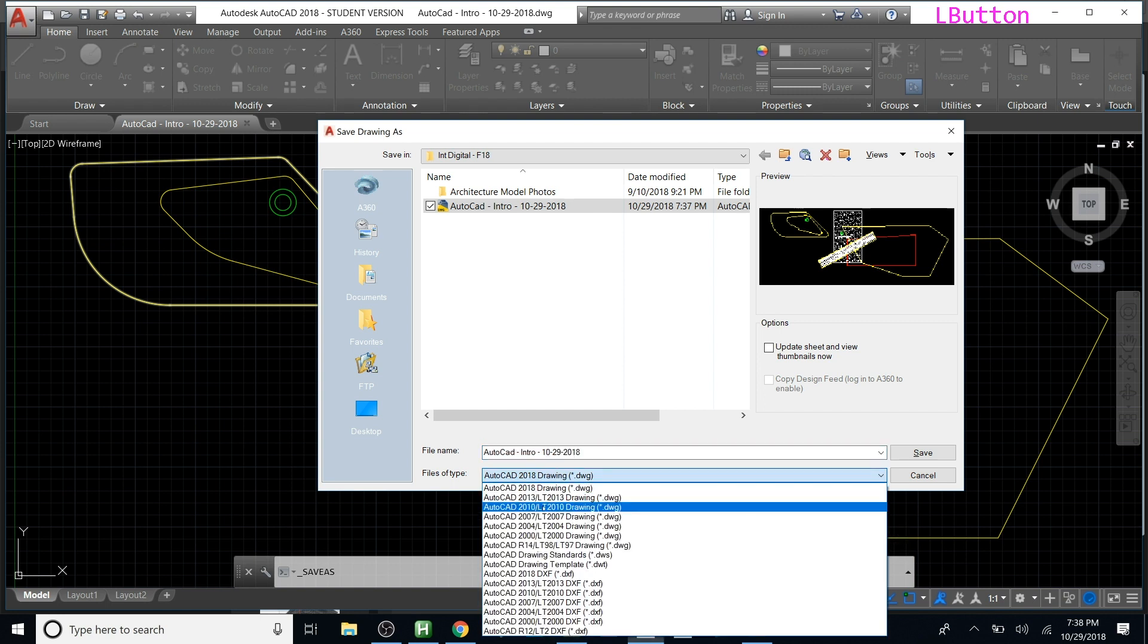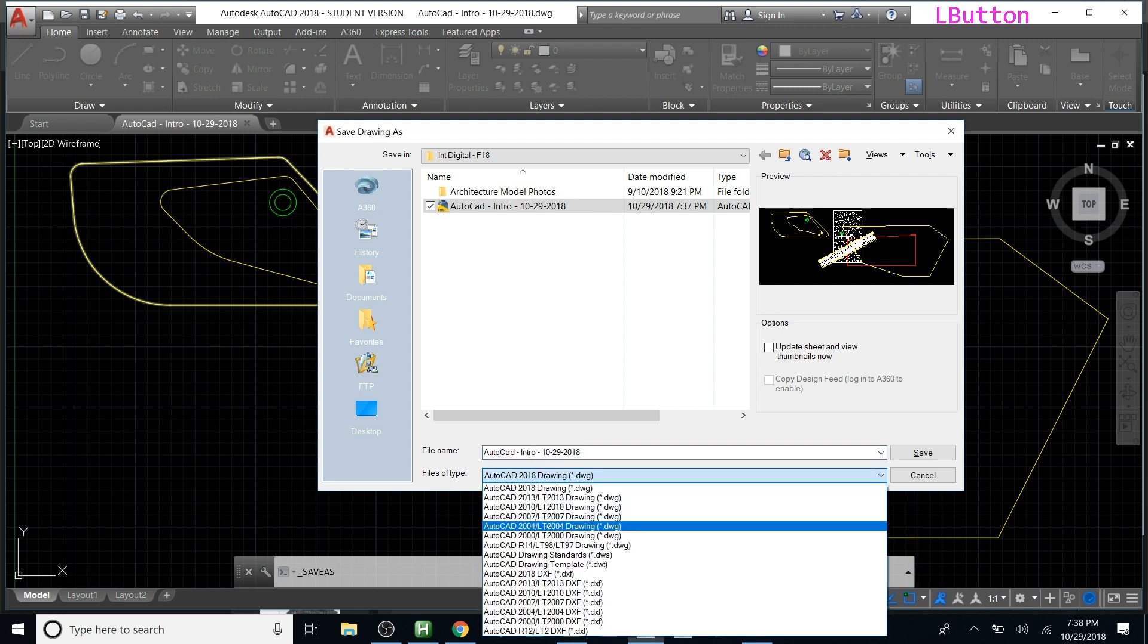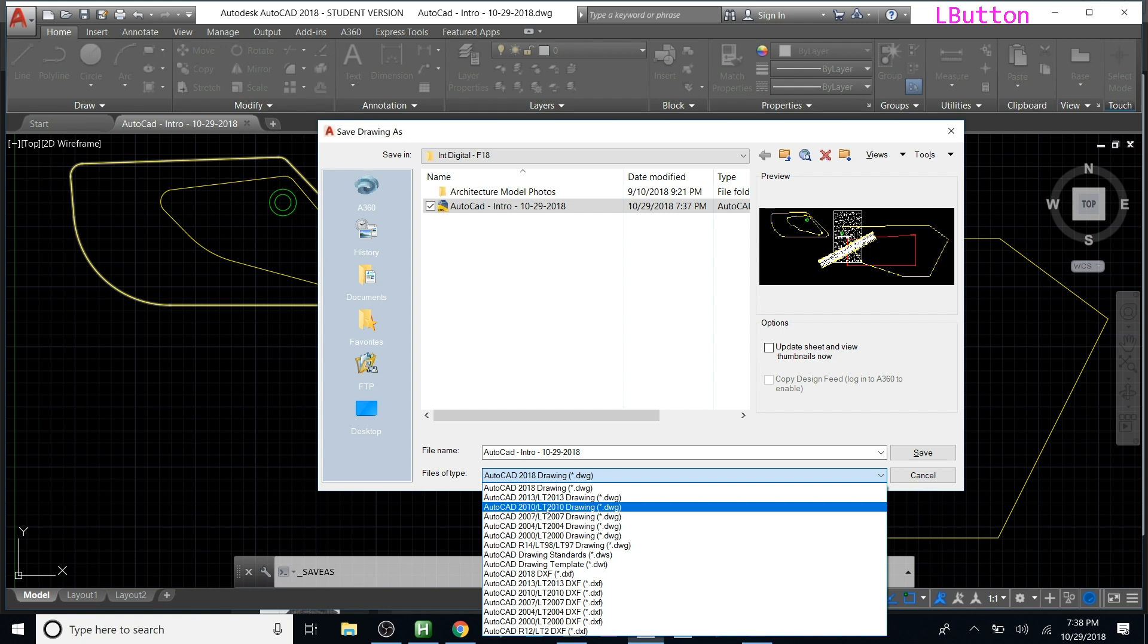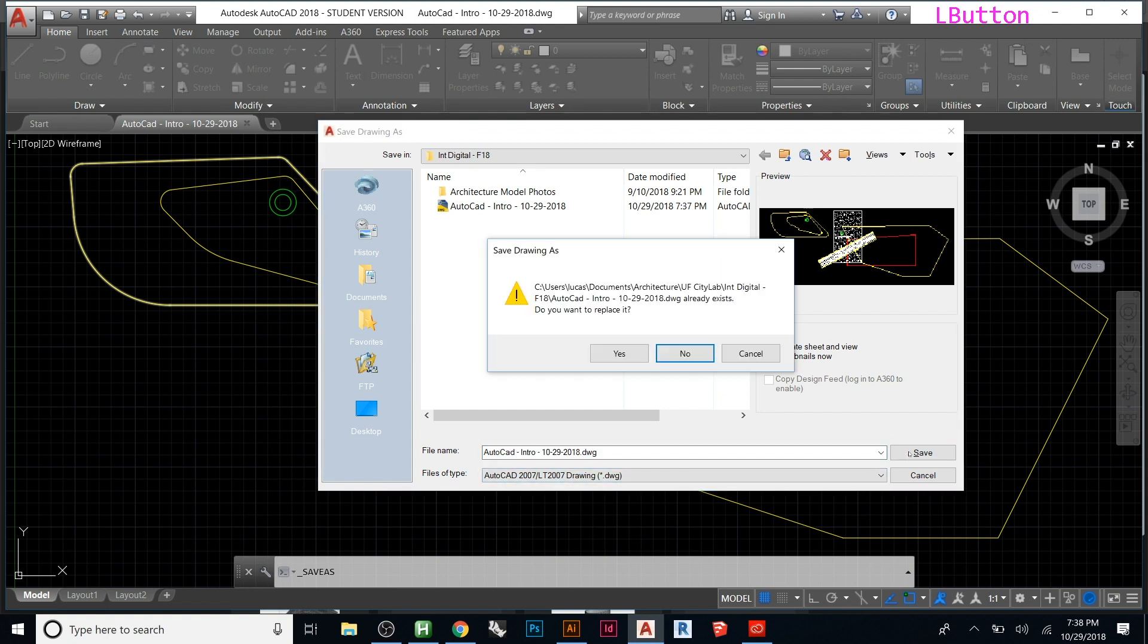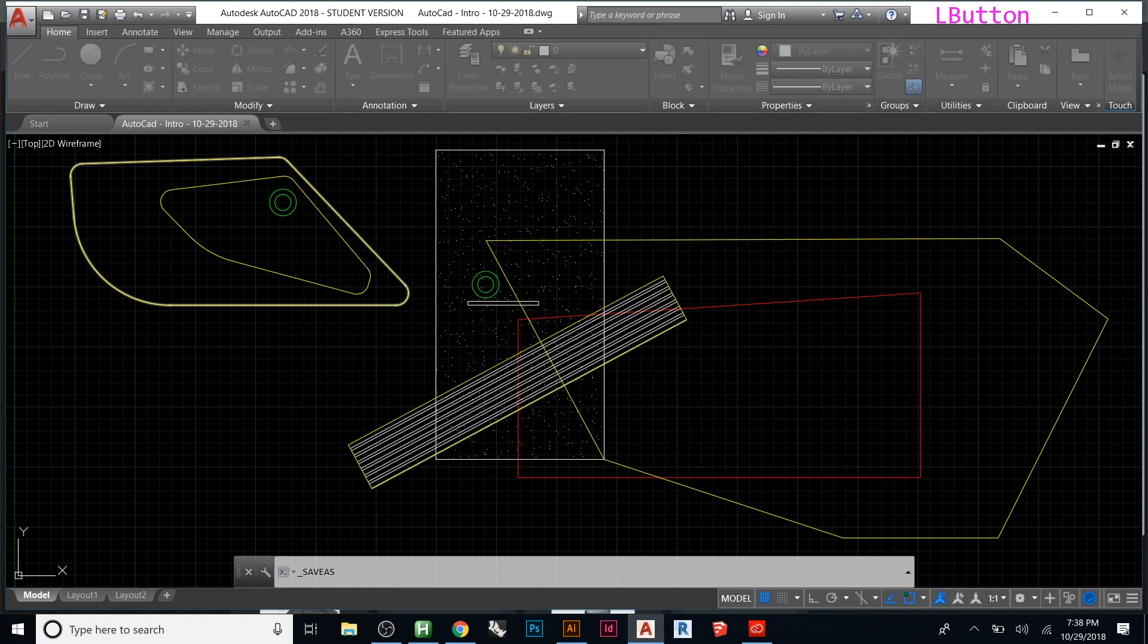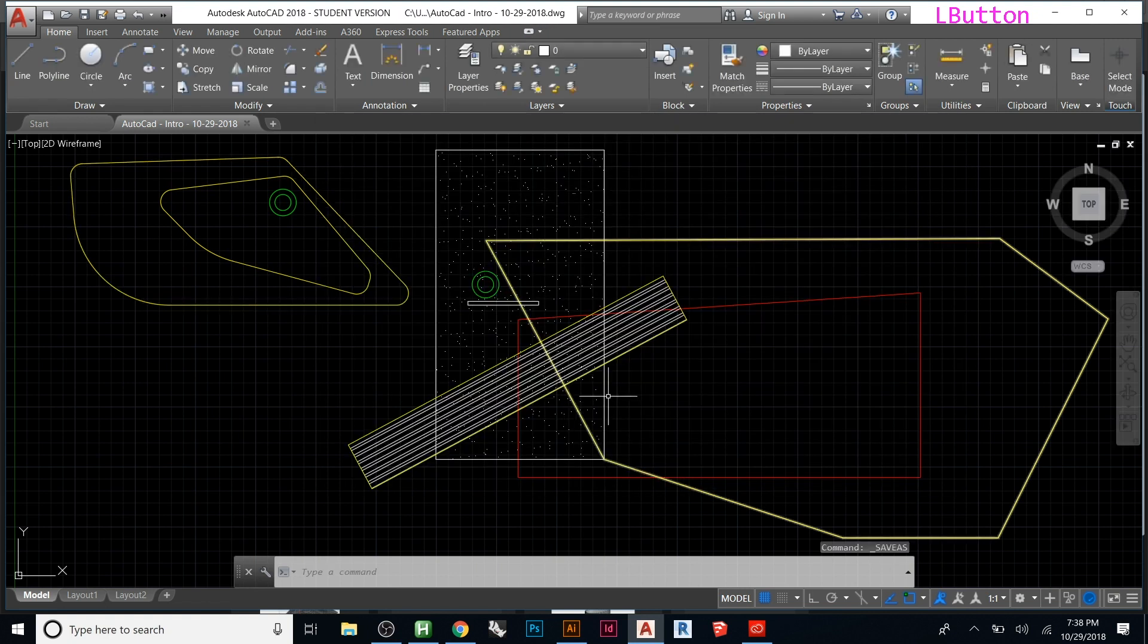And instead of saving it as AutoCAD 2018, save it back to 2007 or 2004 - you could try 2010, but I know 2007 at least - so the only thing I'm changing is that. And then hit save, so it exists, you want to place it, let's say yes.